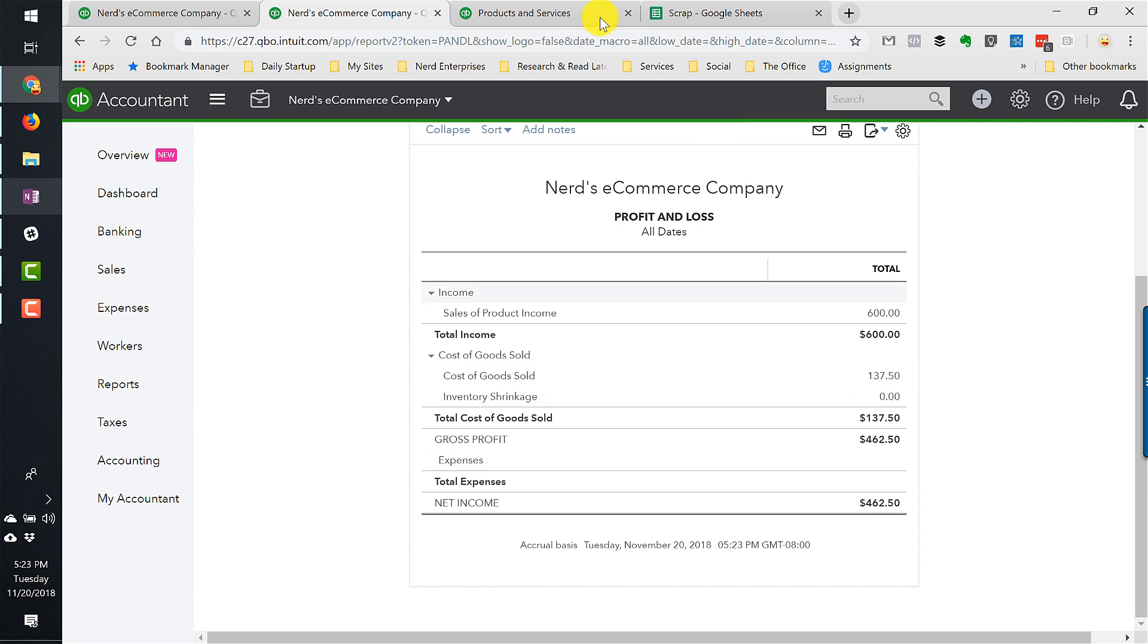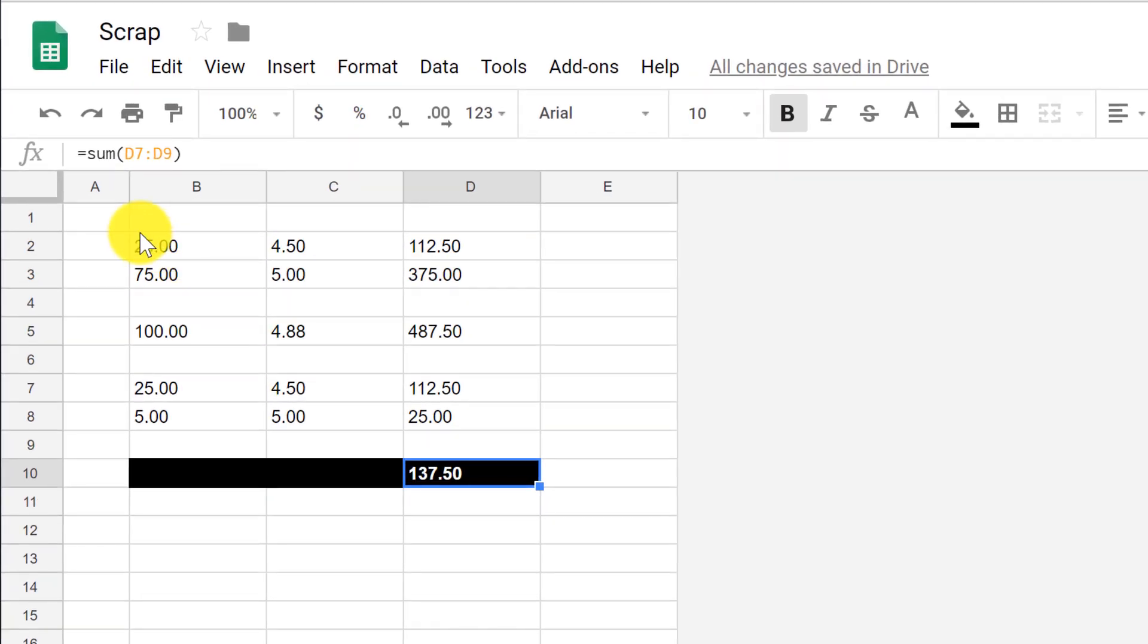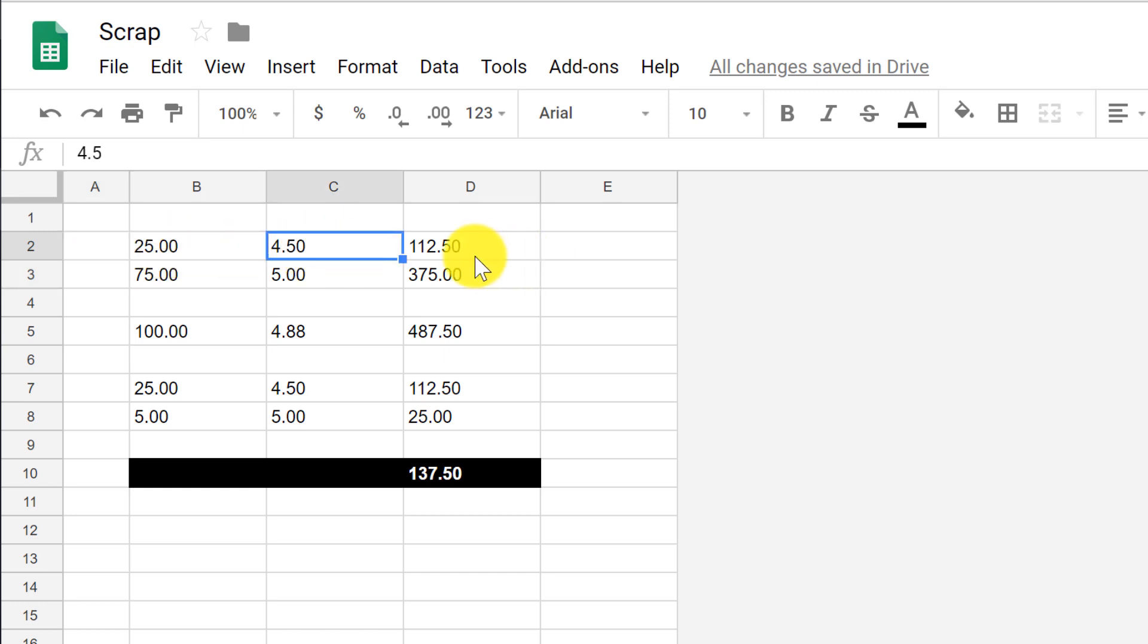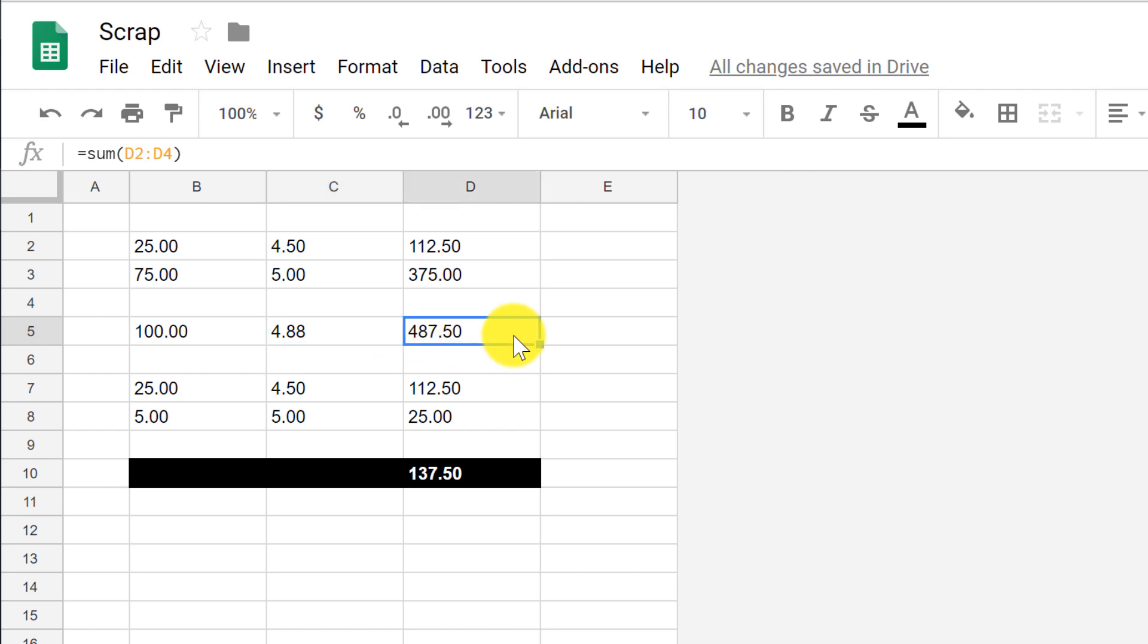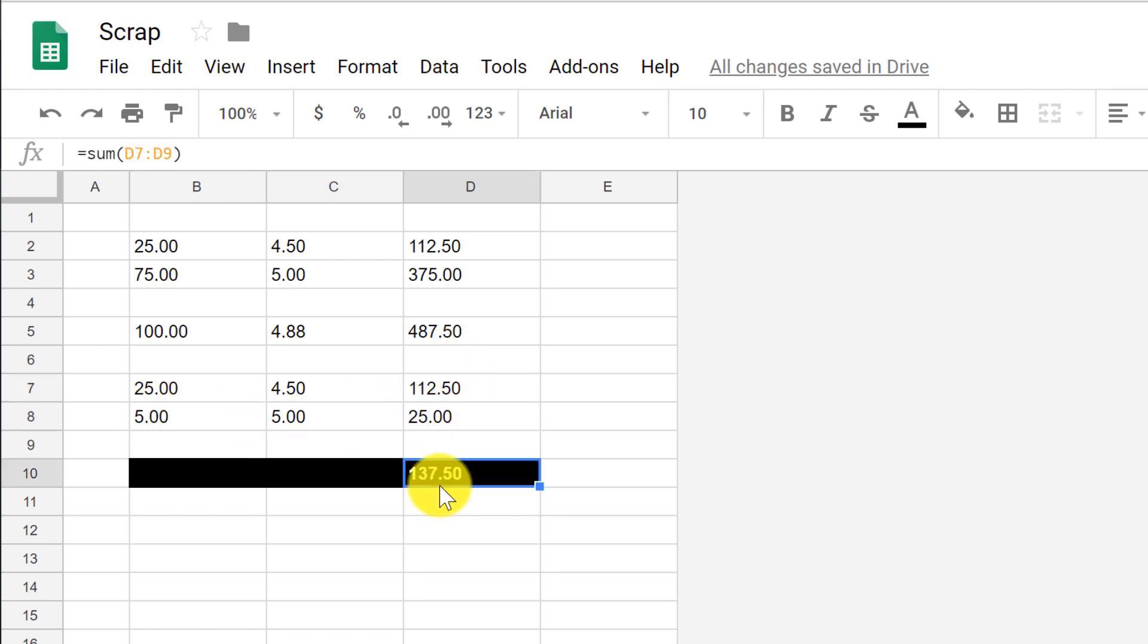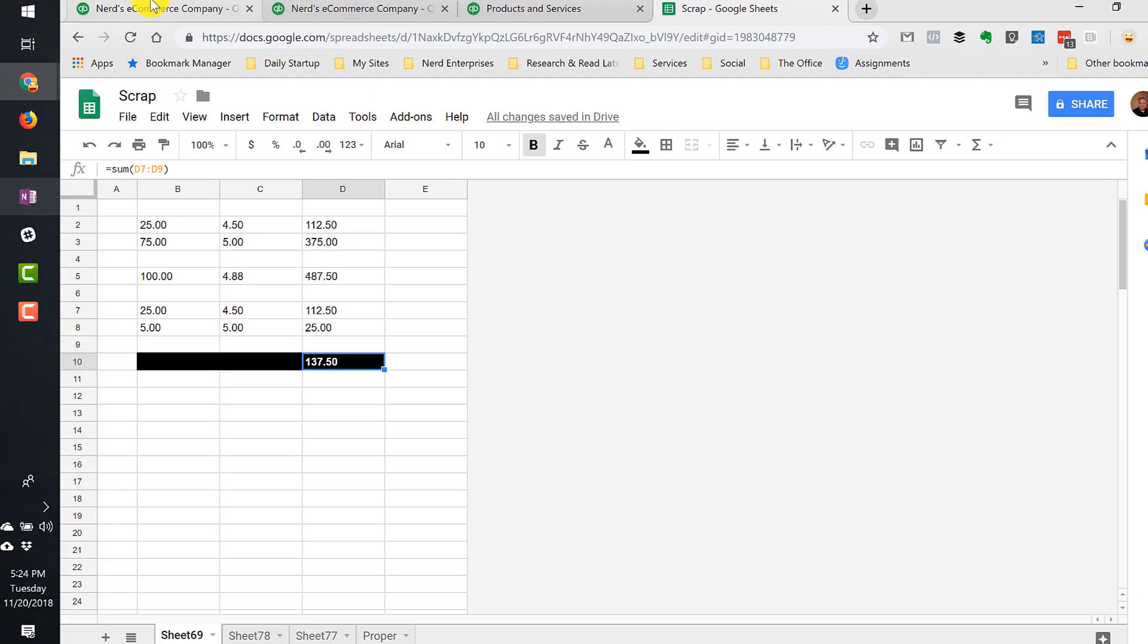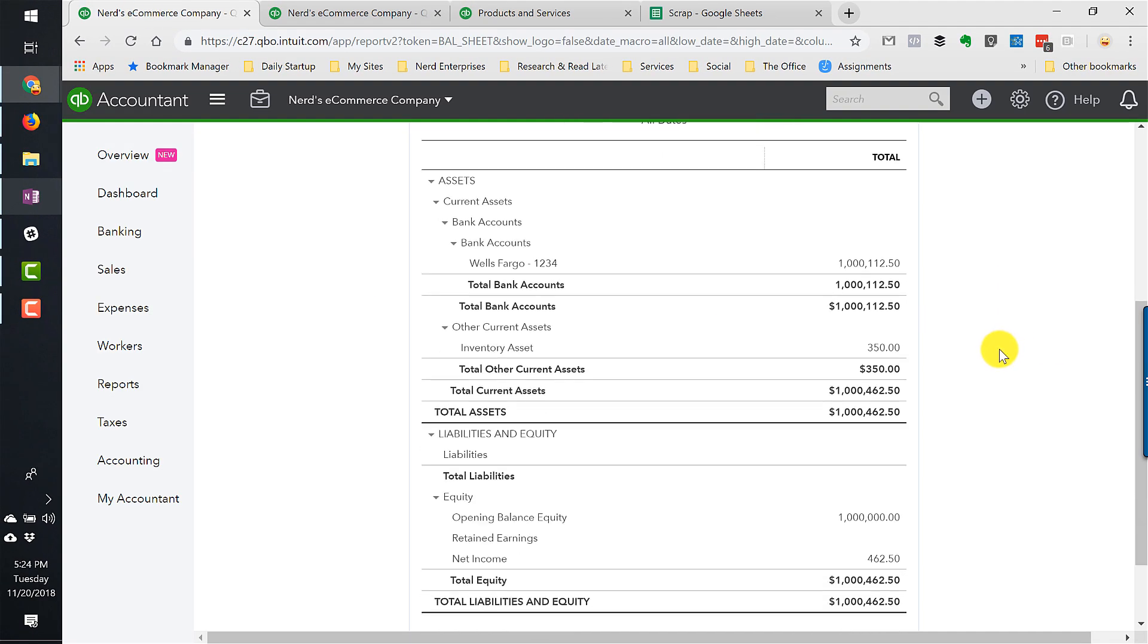So now we want to take a look at how that cost of goods sold was calculated. How do we get $137.50 in cost of goods sold? Well, I mapped it out for you here. Here were the original purchases. We bought 25 of them at $4.50 for a total of $112.50, another 75 at $5 for a total of $375. So initially, our inventory valuation was 100 at an average cost of $4.88 for a grand total of $487.50. Then we have the sale. I sold 25 of them at $4.50 for the whole $112.50 from the first lot. And then five of them at $5 for another $25 comes to $137.50. So that's how it calculates the cost of sales when you record a sale in QuickBooks Online.